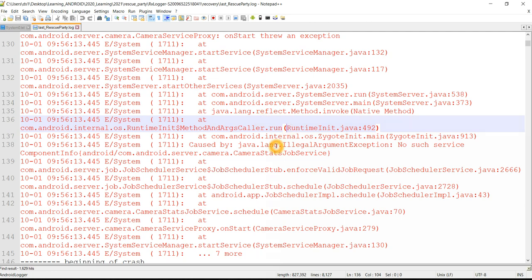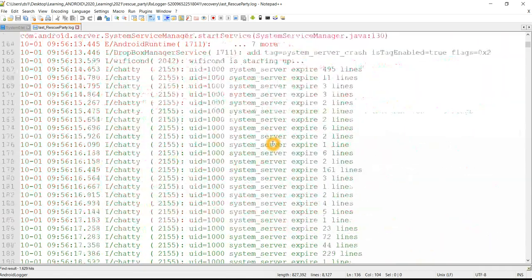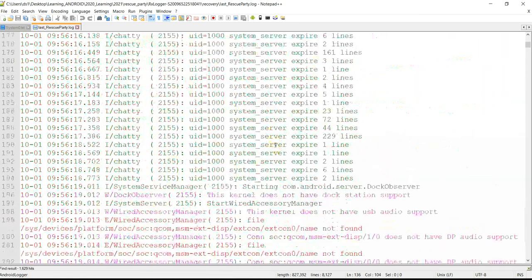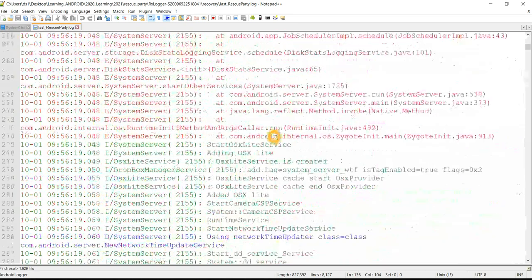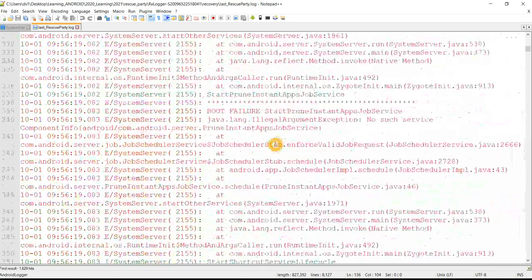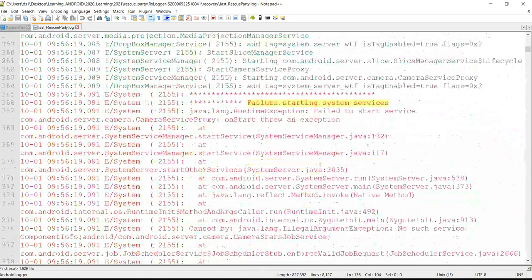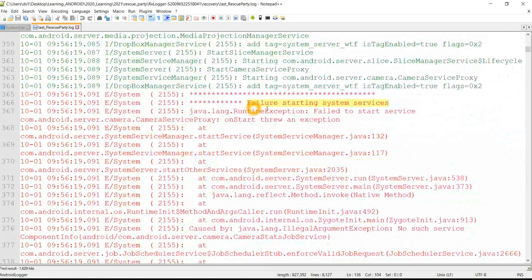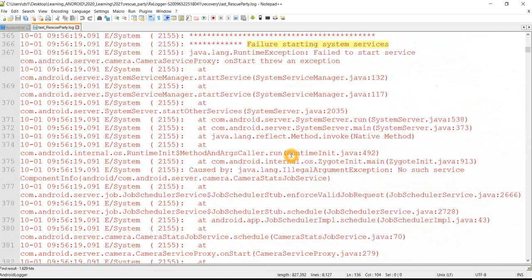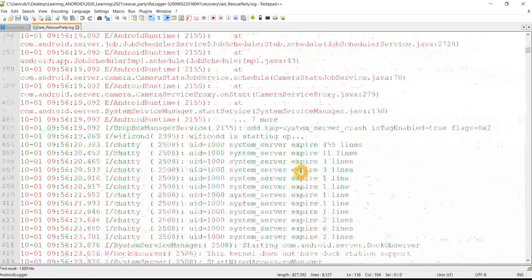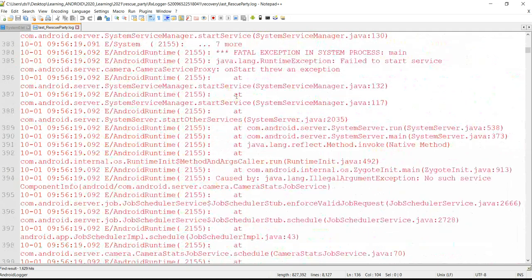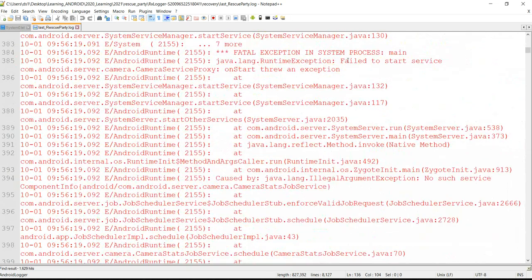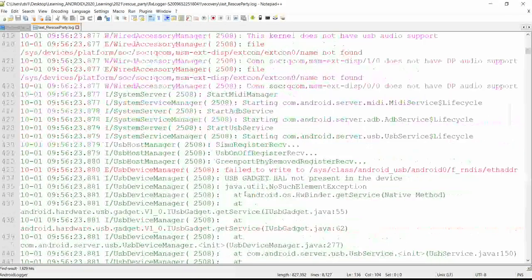It will keep trying, system server will keep trying to start camera again and again, and we can see the same crash again and again. Camera is not coming up. That's why we can see all these logs: fatal exception, runtime exception, failure to start camera service.